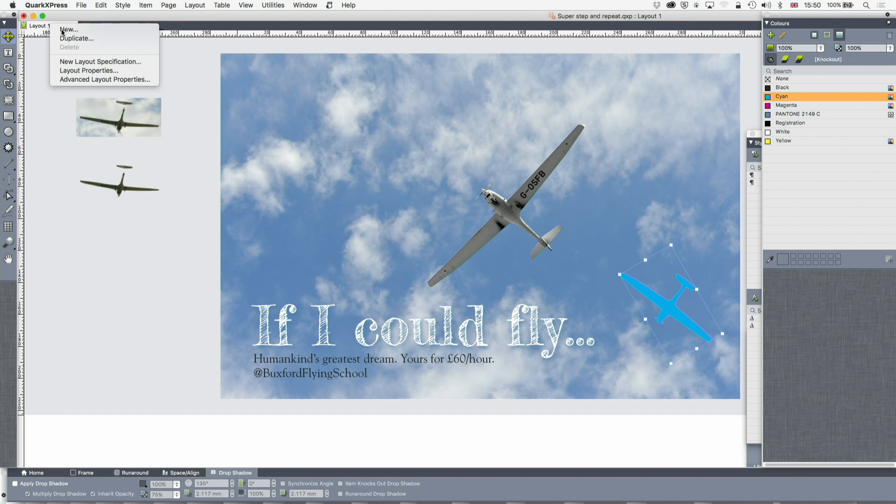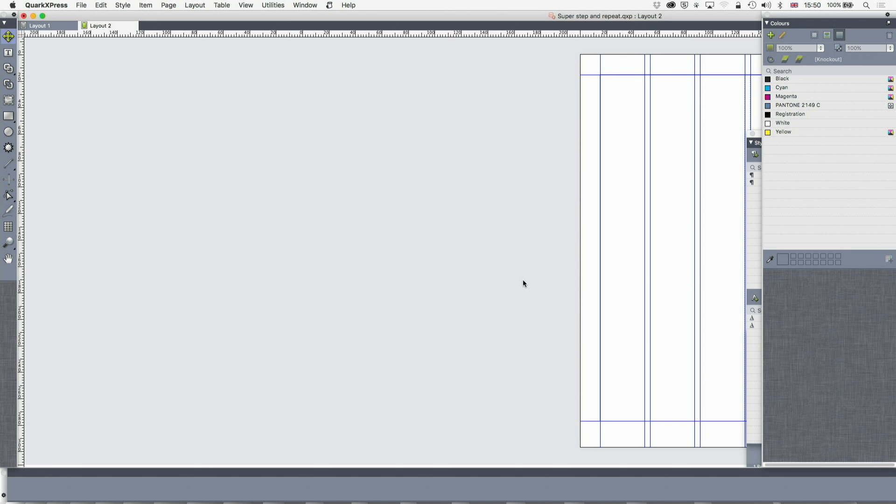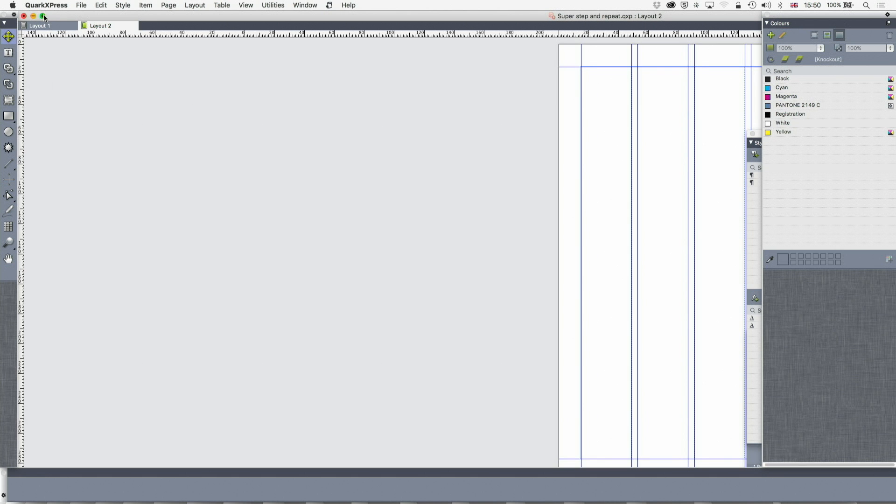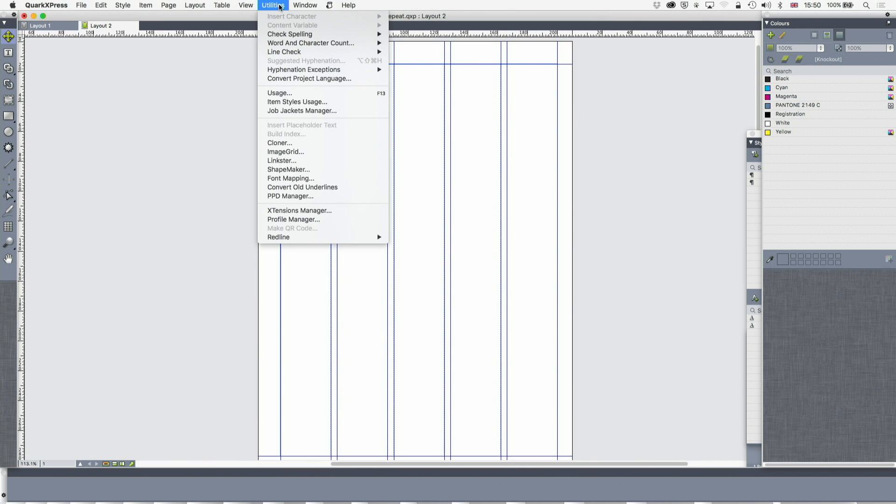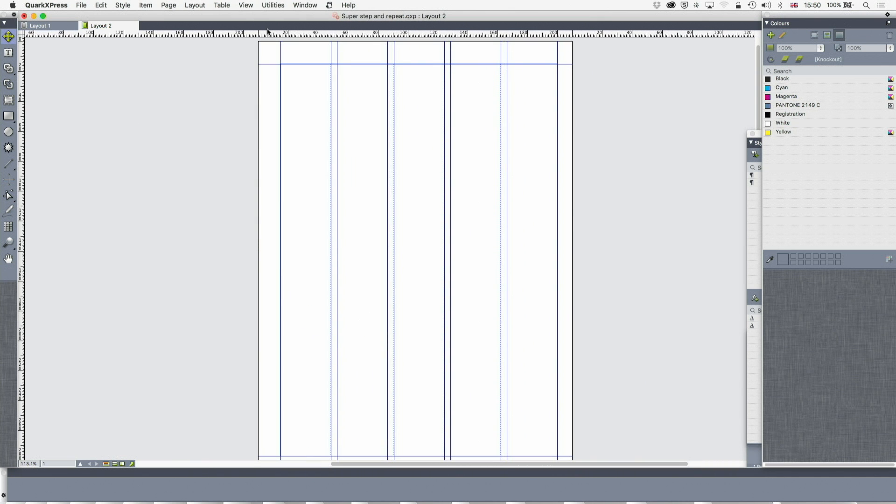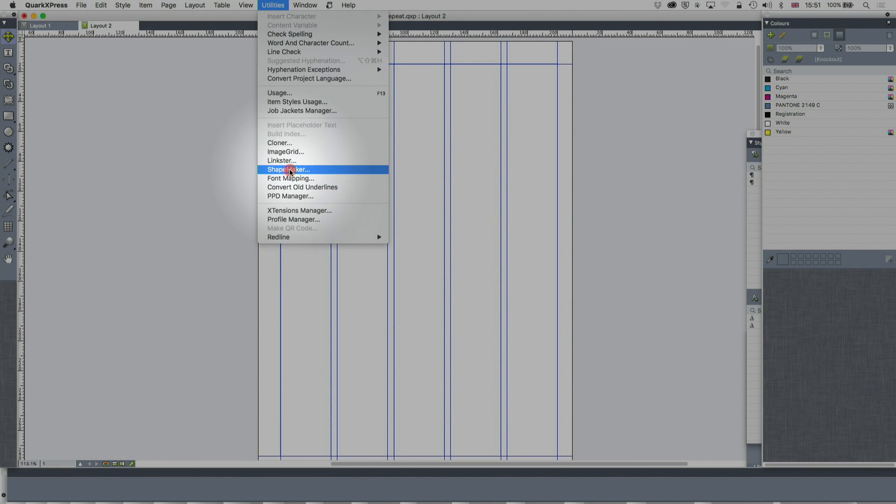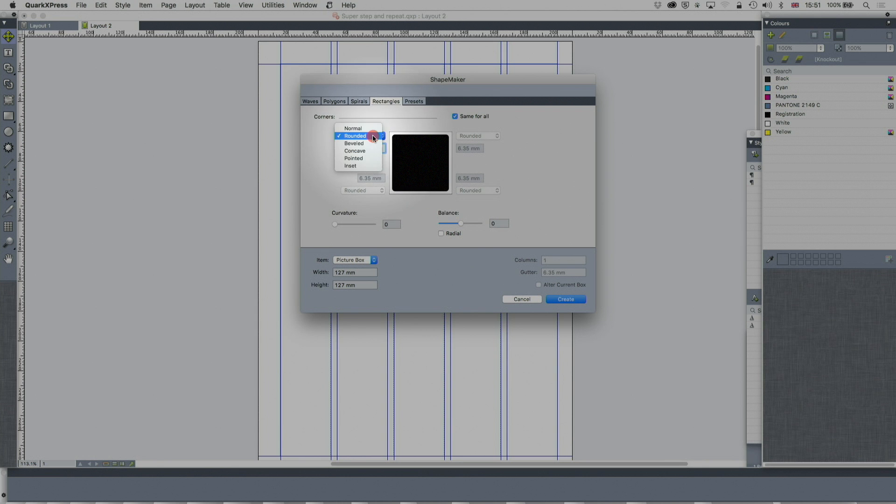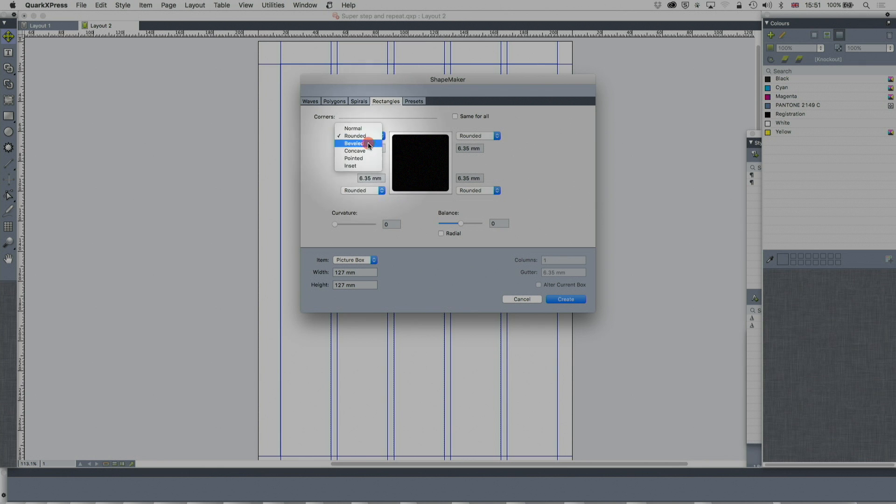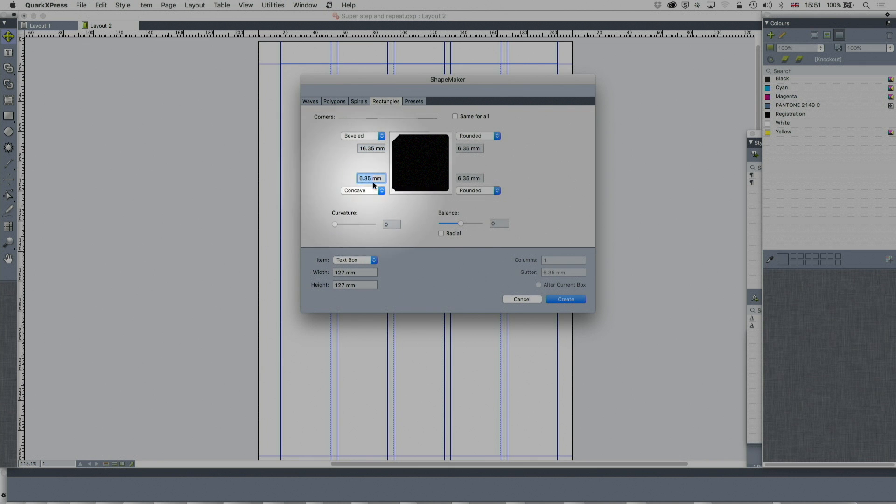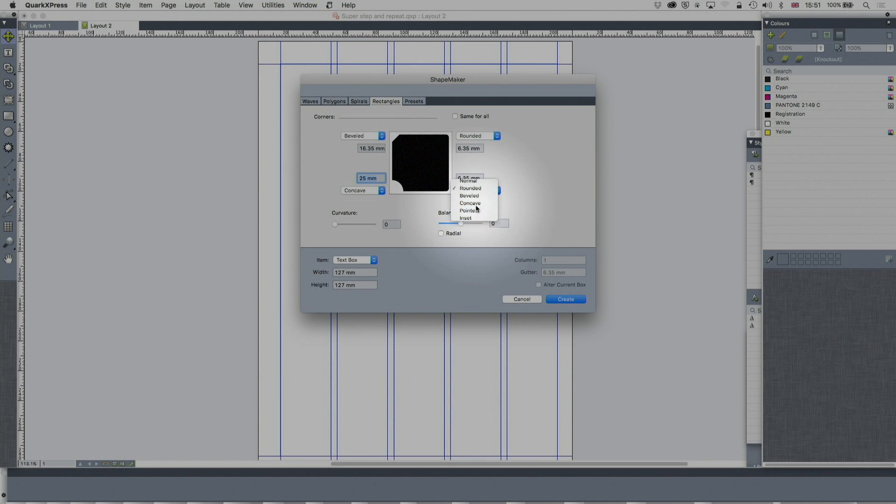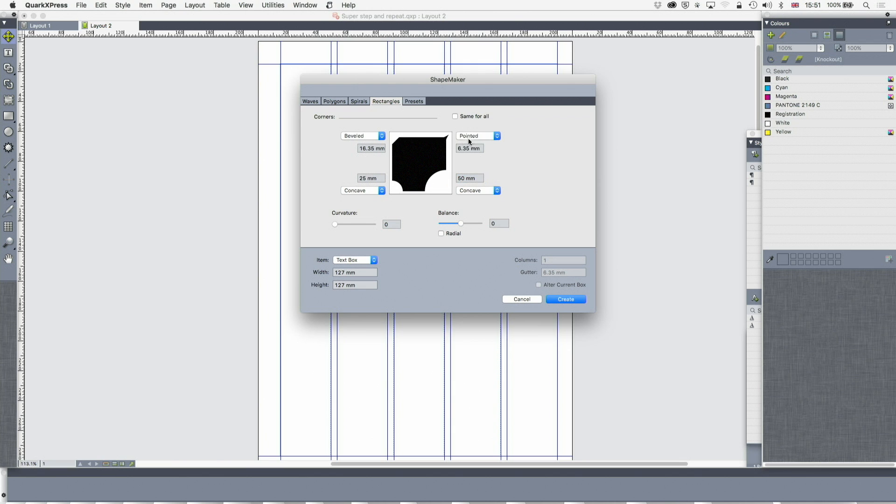Well, let's create a different layout. And this time, I'm going to go and create a graphic using my utilities, ShapeMaker. ShapeMaker. So we talked about ShapeMaker the other week. I'm going to go to ShapeMaker, and I'm going to do a rectangle. Let's make that a beveled rectangle. In fact, let's make that different on each side. Concave, 25, rounded, or concave, 50. And this is a bit like a piece of cheese eaten by a mouse. And we'll make that pointed, 22. And that's just a kind of bizarre shape.